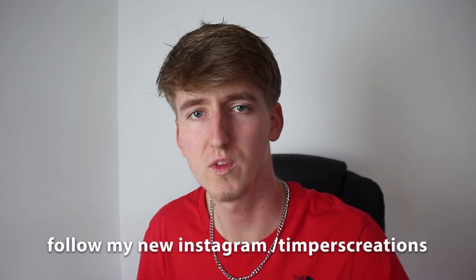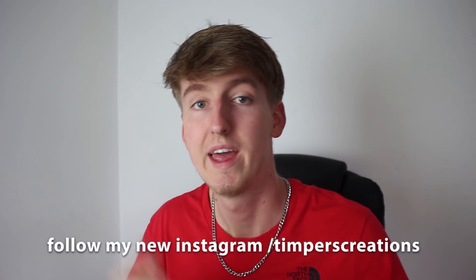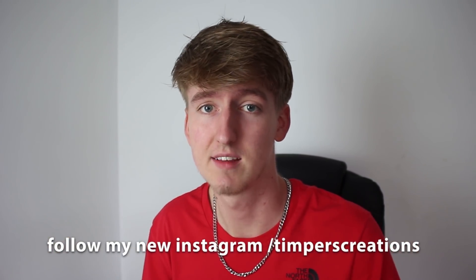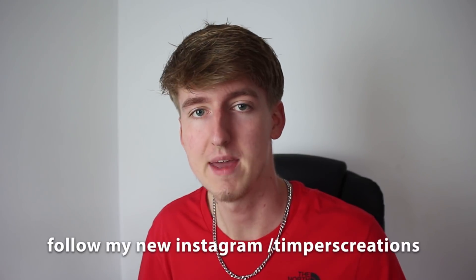Yo guys, what is going on Tim Bissi and welcome back to another video on the channel. So in today's video I'll be teaching you guys how to make a really nice looking outro.